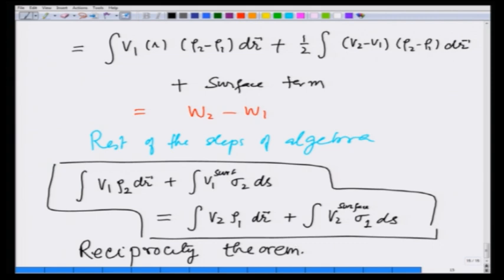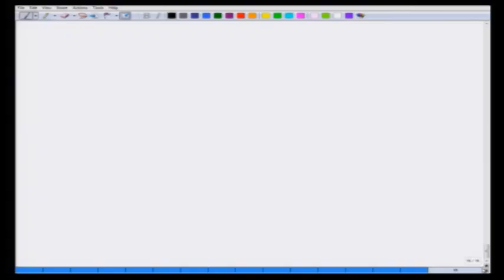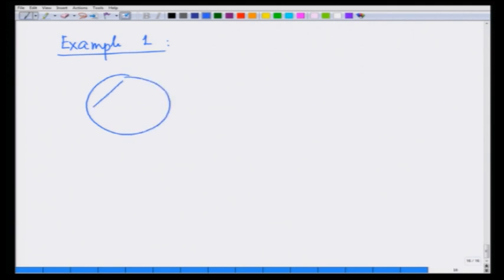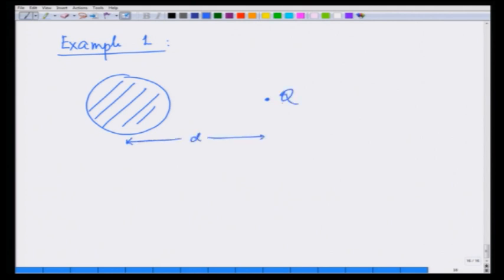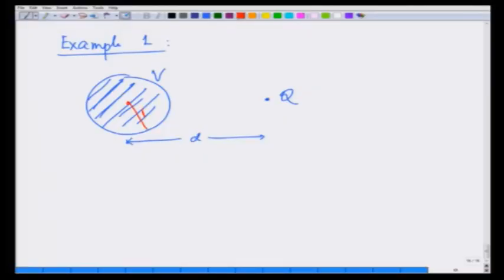The reciprocity theorem can be used very effectively: if we know the answer in one situation, we can find the answer in another situation for the same geometry. As a first simple example, suppose I want to calculate the potential on an uncharged conducting sphere due to a charge Q at distance d from it. The radius of the sphere is R and the distance from the sphere center to the charge is d.